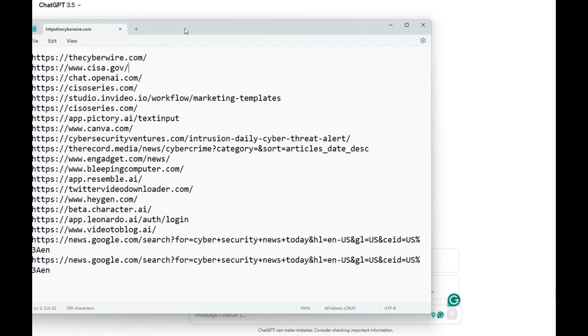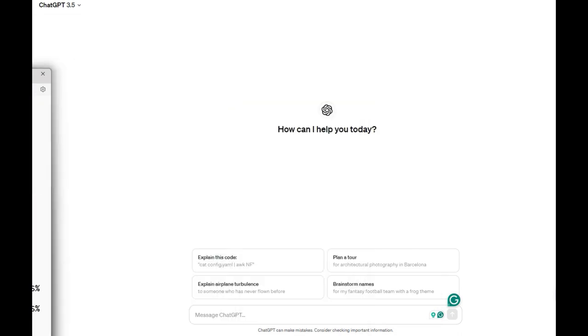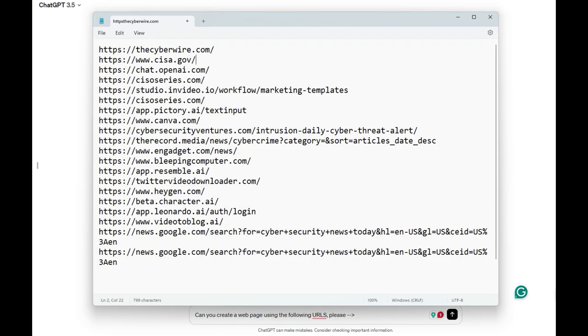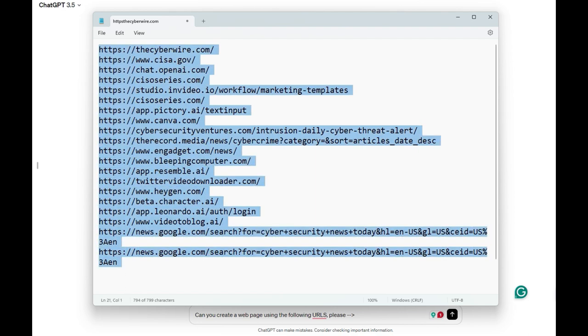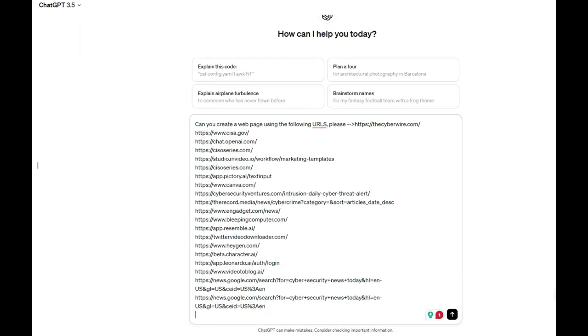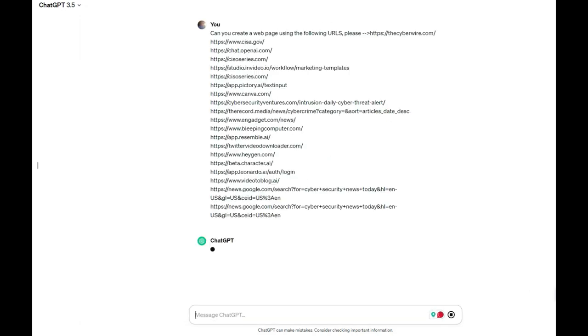All I had to do is ask ChatGPT: 'Can you create a web page using the following URLs? Please be nice.' Then copy all the URLs and paste it here. Let's go.